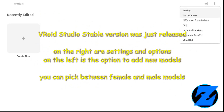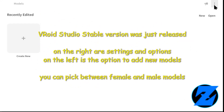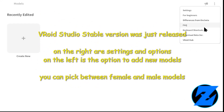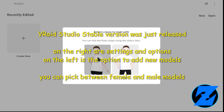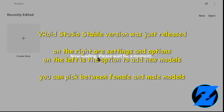V-ROID Studio stable version was just released. On the right are settings and options, and on the left is the option to add new models. You can pick between female and male models.